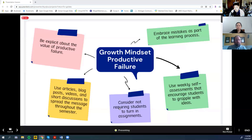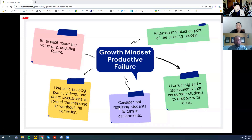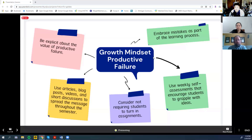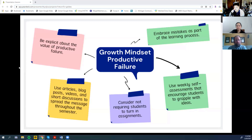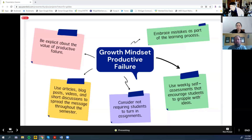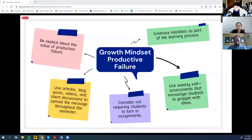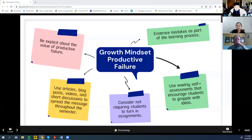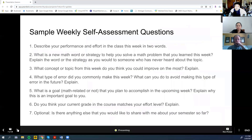Consider the idea that you might not need to have students turn in every assignment in order to know that they've been doing the work, making mistakes, and trying to grapple with the material. One thing I particularly like that I've started this semester is weekly self-assessments. I'll just show you the questions now.